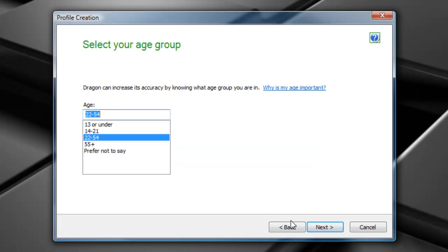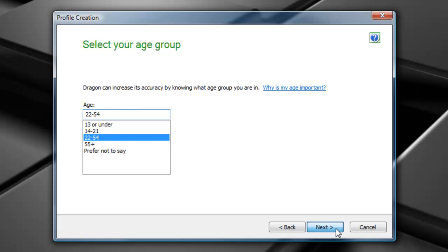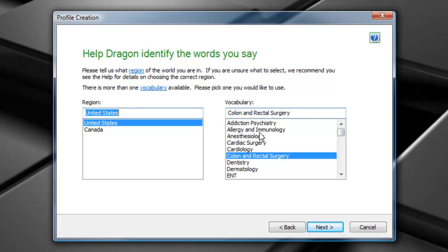I can choose my age or my age group per se. Select next. My region, whether it's United States or Canada, and then I can go through and choose my vocabulary. Again, there are about 60 vocabulary and subspecialties to choose from. Choose the one that best fits your needs. Select next.